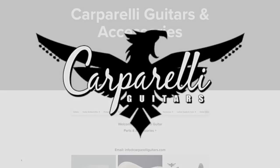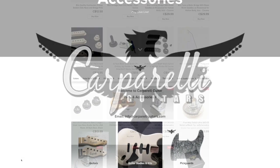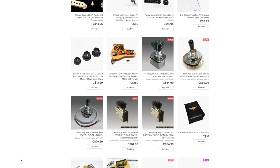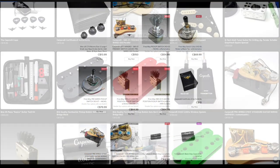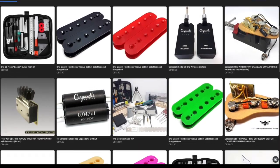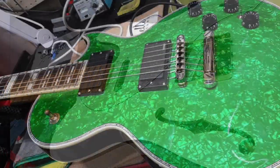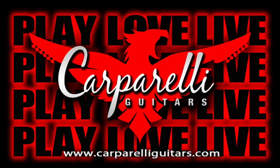You know who's a great guy? Mike Carparelli. If you go to carparelliguitars.com he'll send you some of the best guitar components money can buy or he'll build you an absolute soulmate of a guitar. I play a Carparelli, you should too.